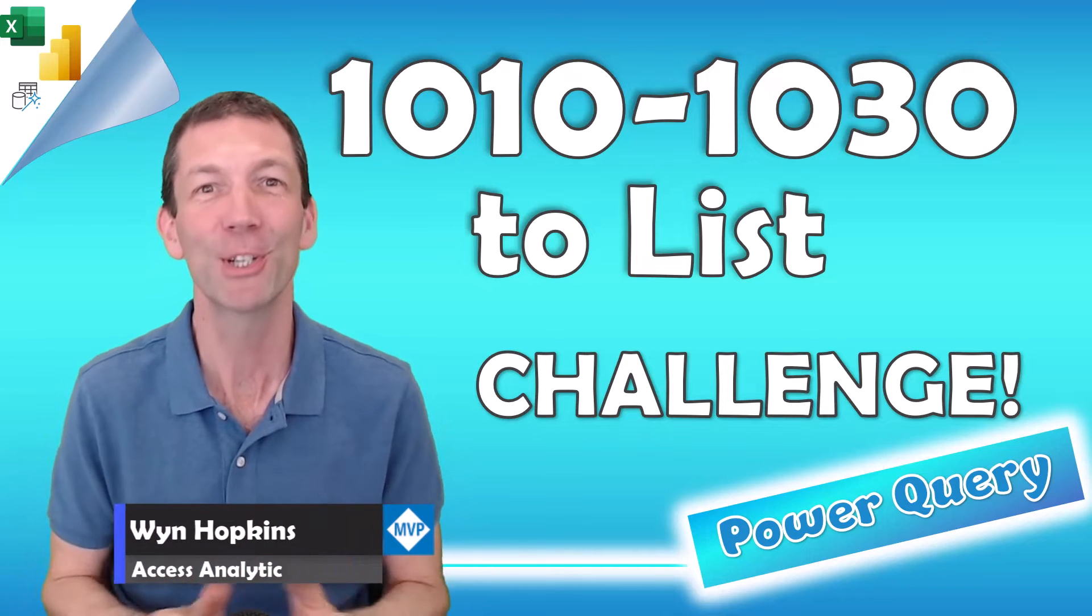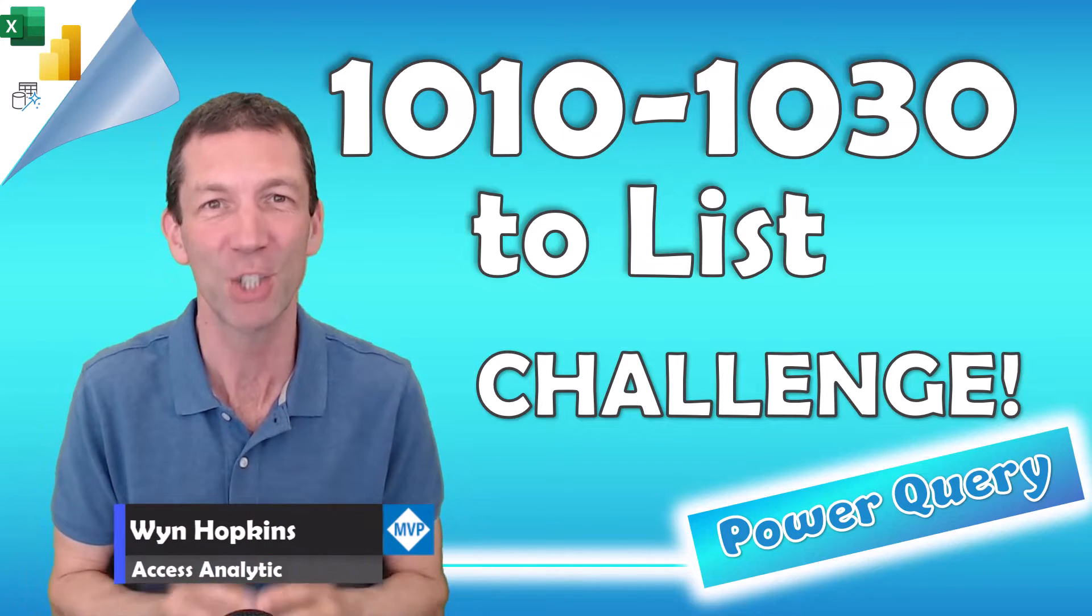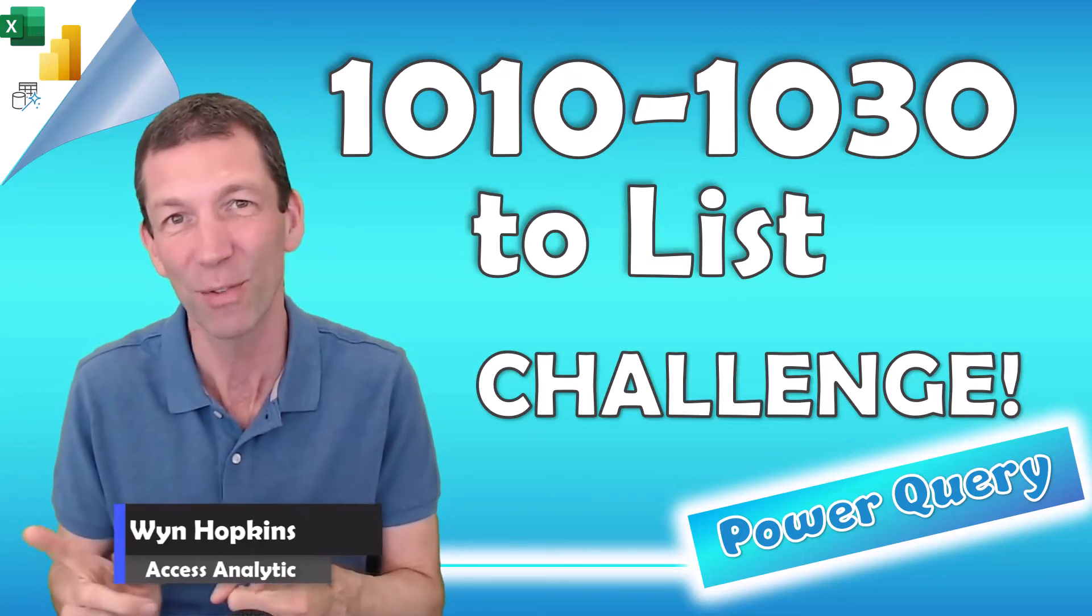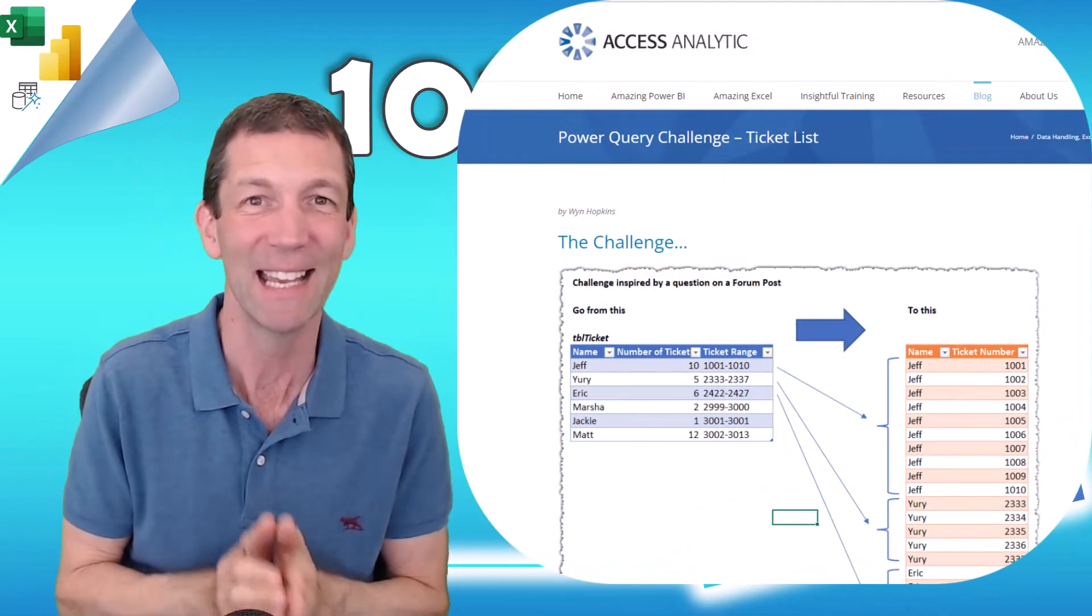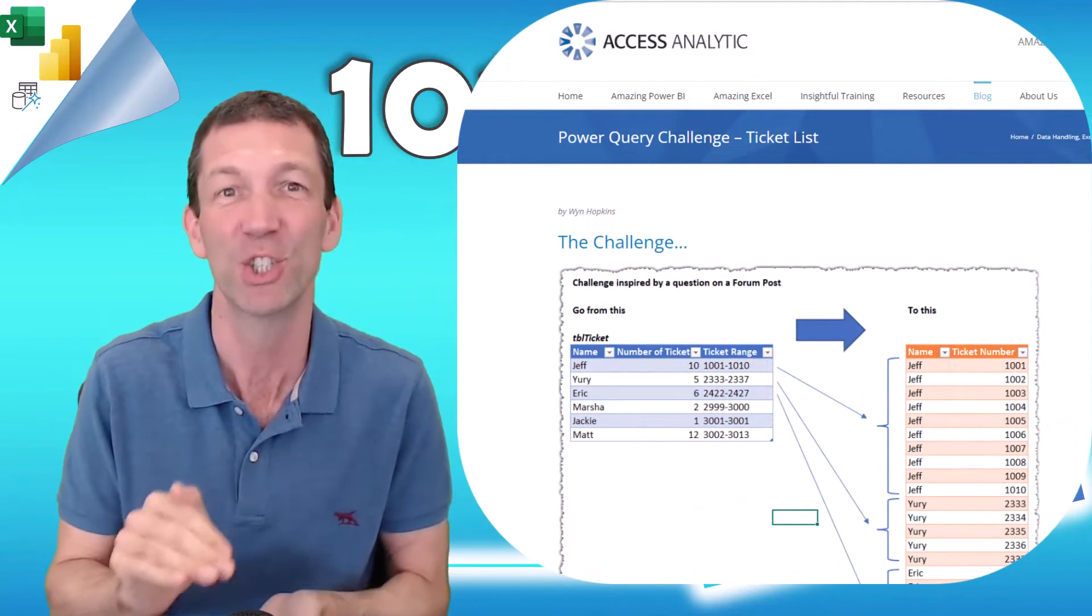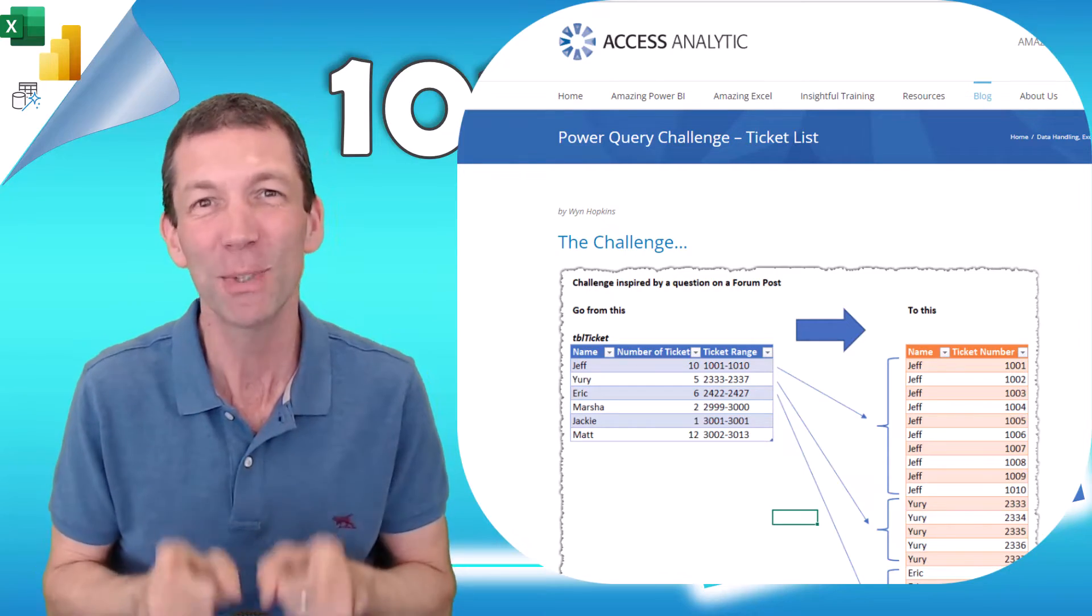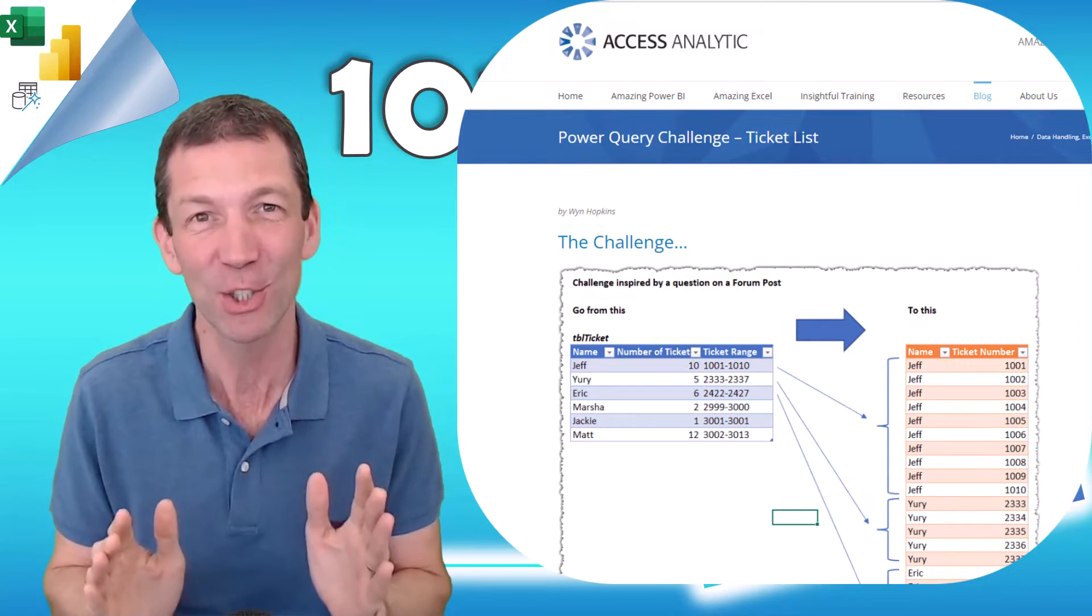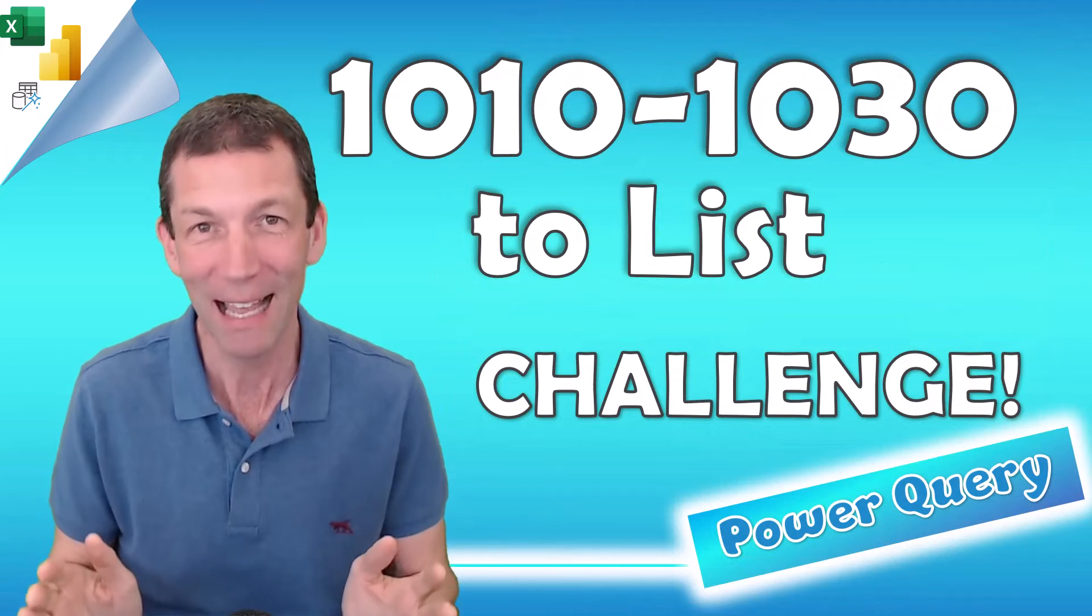Here's a couple of solutions to the November Power Query Challenge which was basically taking this sort of data and converting it into a nice long list for each ticket. Stay tuned to the end for Eric Svensson's solution which was just super clever.